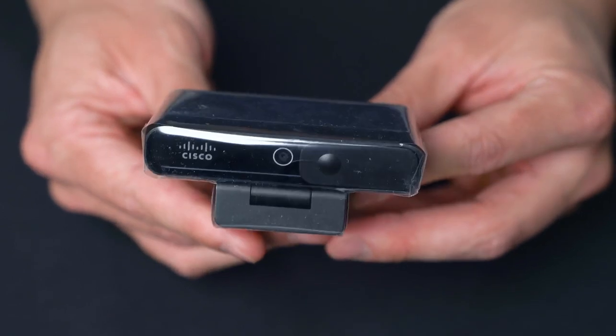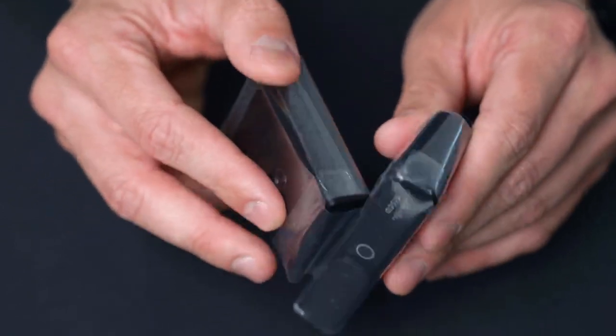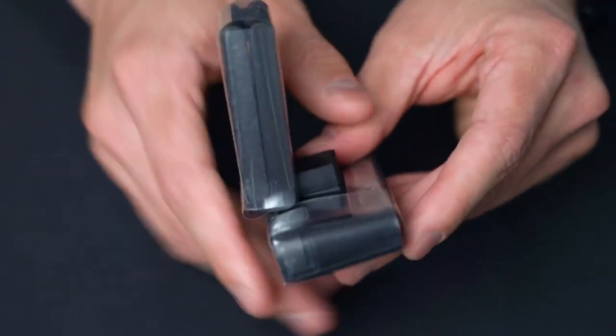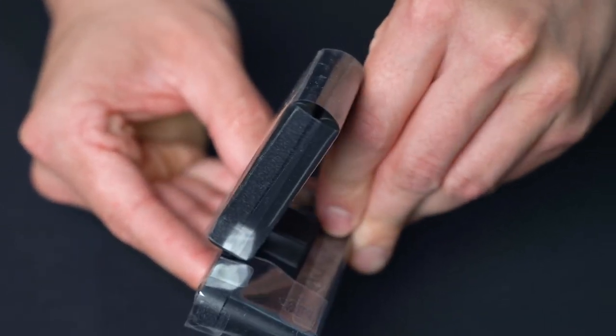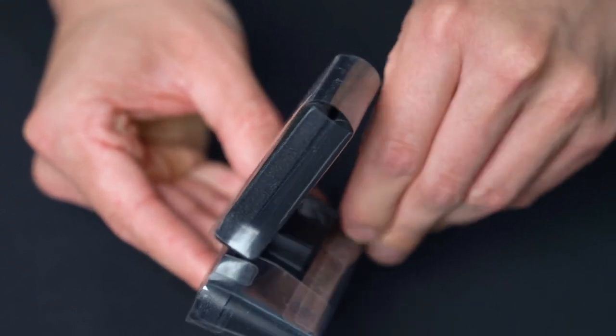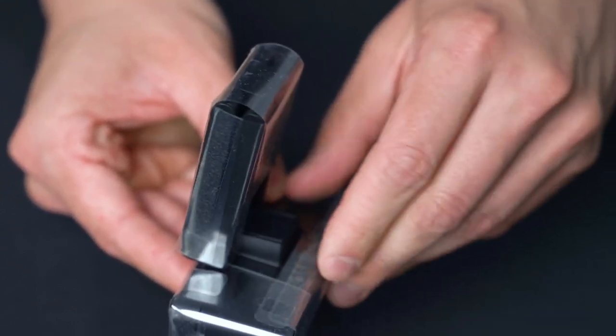Right out of the box, you're going to see the Cisco desk camera is in this plastic protector that we're going to get off momentarily. It is packaged very well.